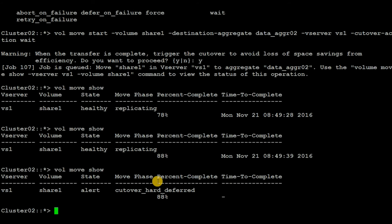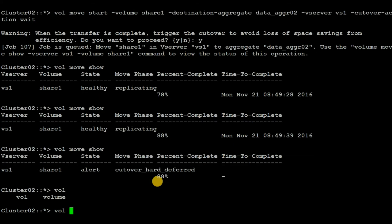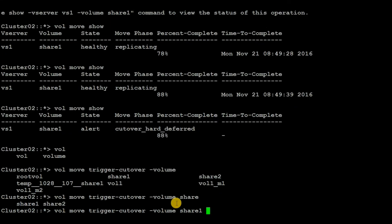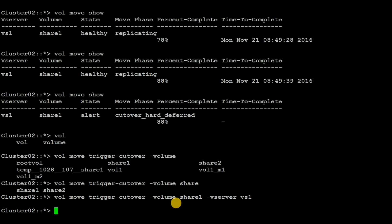In order to trigger the cutover, execute the command: vol move trigger-cutover, then the volume name share1, and then mention the vserver vh1, and hit enter.